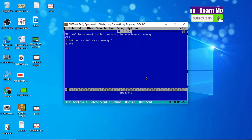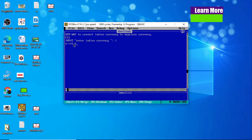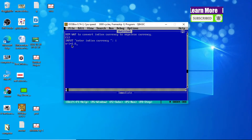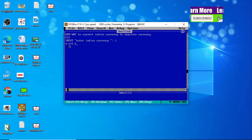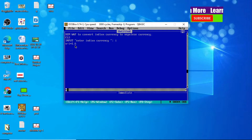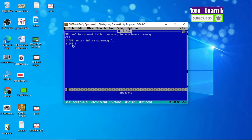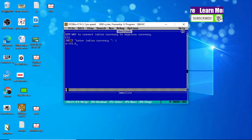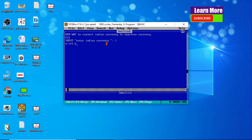N equals I multiplied by 1.6. As you all know, 1 Indian rupee equals 1.6 Nepali currency, so Indian currency should be multiplied by 1.6. Then only it will be converted to Nepali currency, and that result is stored in the N variable.